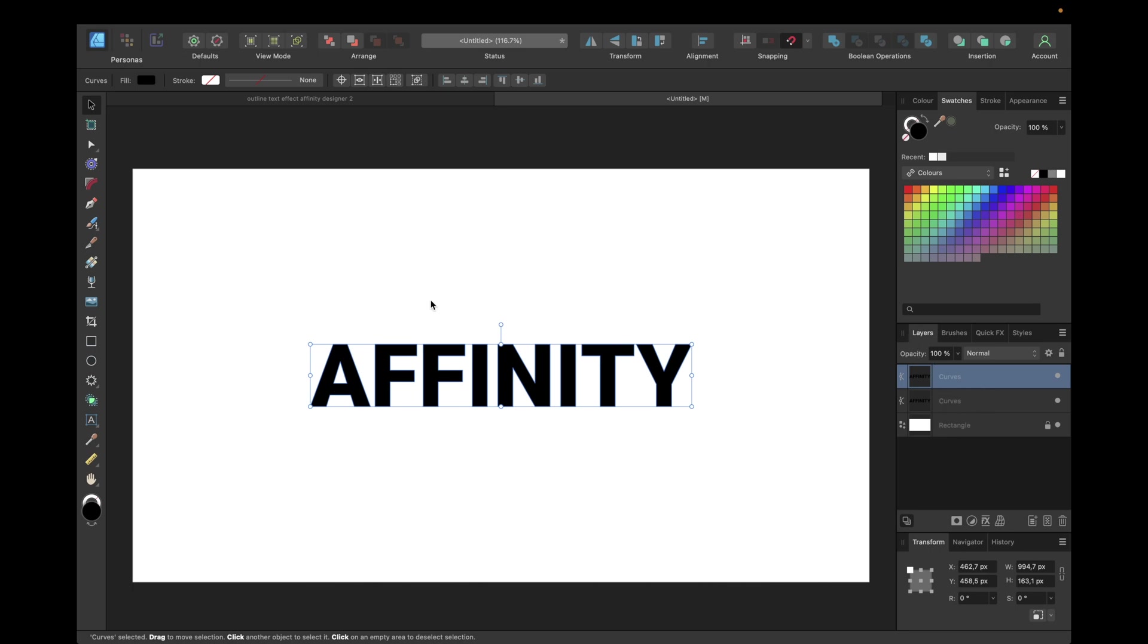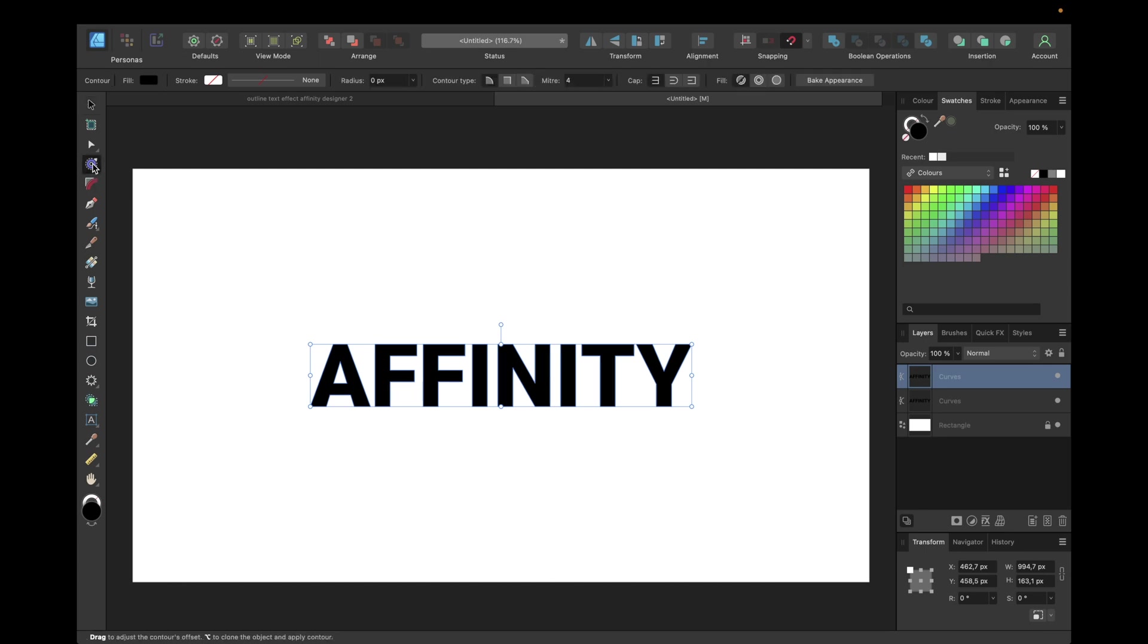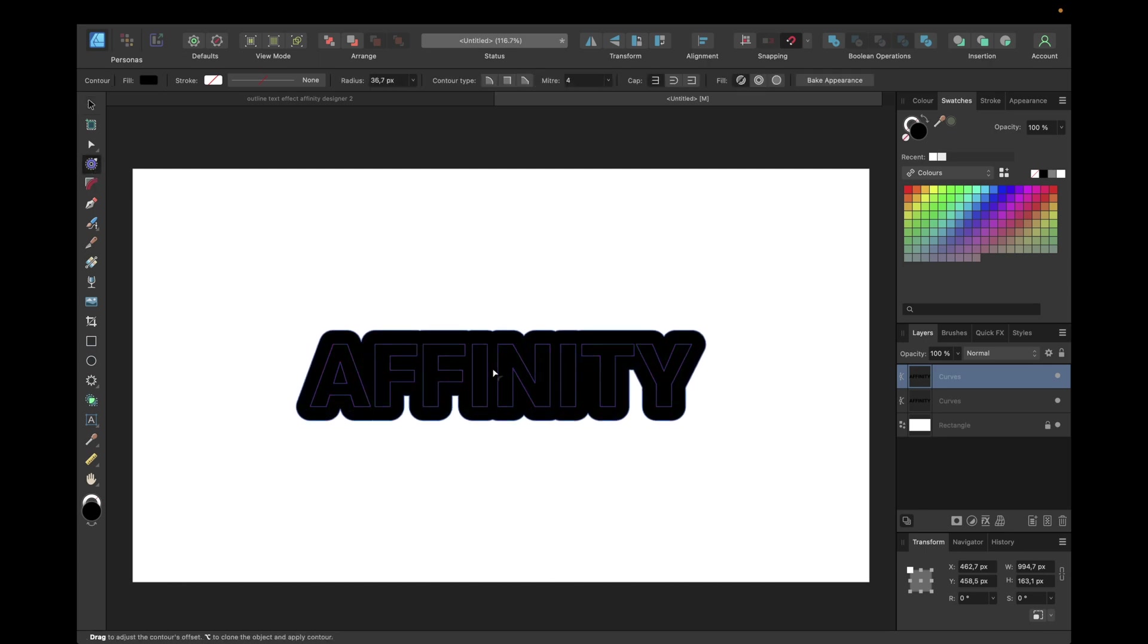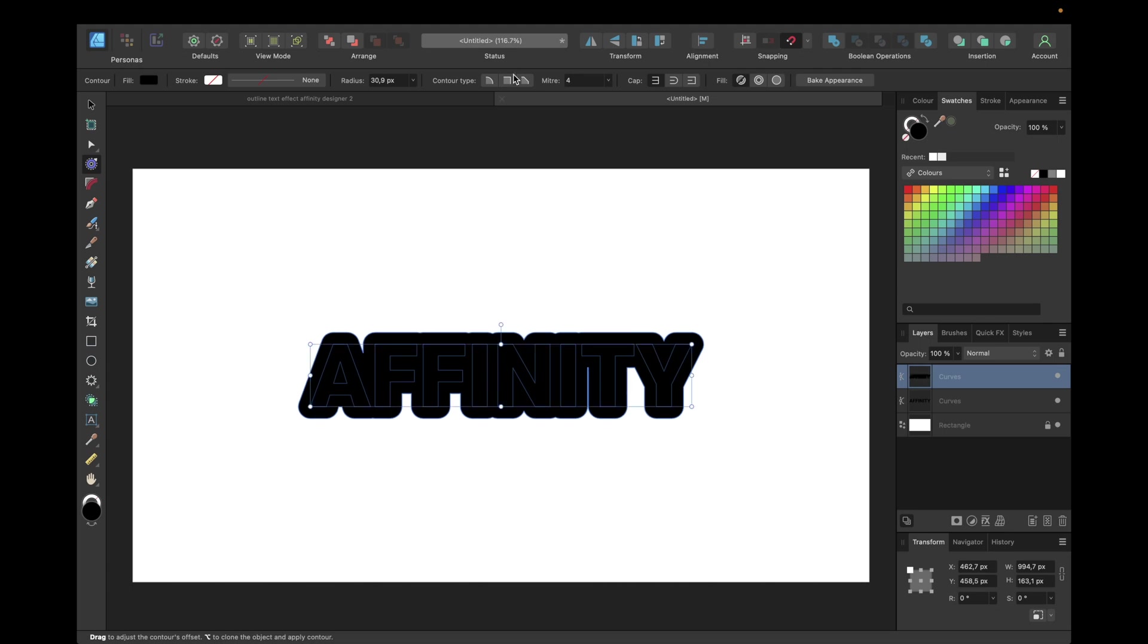Now we're using one of the new tools inside Affinity Designer version 2 which is the contour tool. We're clicking right here and moving till we think it looks good, something like this. We are going with contour type metro joints and adjusting the metro so that it fits.